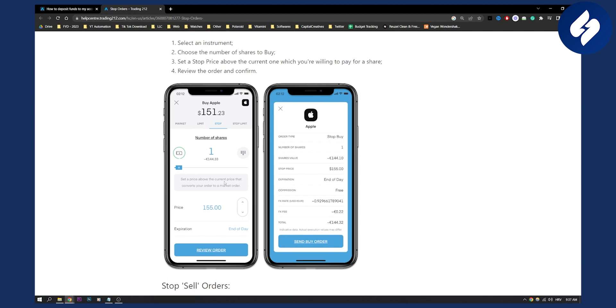And you can set a price above the current price that converts your order to a market order. So whenever that price becomes 155, you will basically buy a stock. For example, right now it's 151. Let's say you want to buy it at 155. This is basically what you need to set.